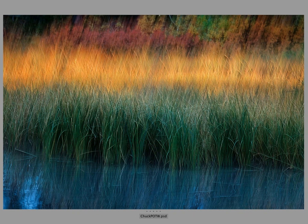I want to say a big thank you to Chuck for sharing this image with us, and a big thank you to all the people who participated in our Teton National Park Workshop. Hope everybody has a great weekend.